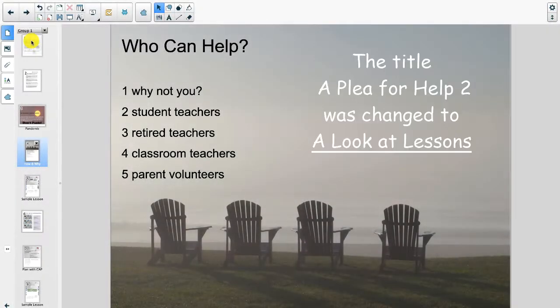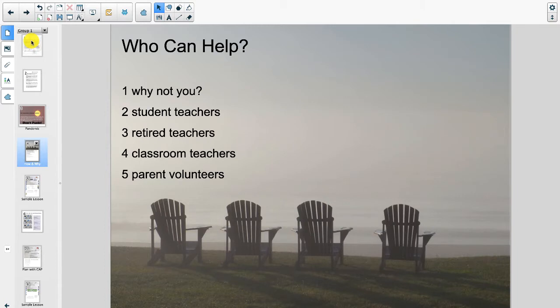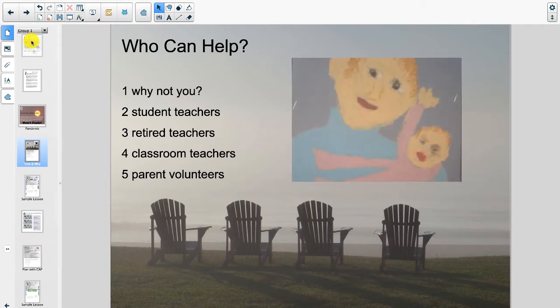Well welcome back to A Plea for Help, Part 2. We start off with who can help. Number one on my list is why not you? Parents and students who are at home, now is an opportunity to start thinking like your teacher.